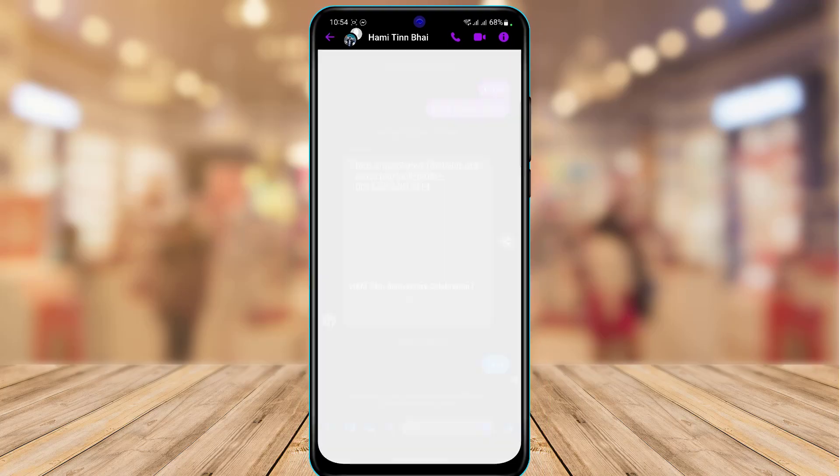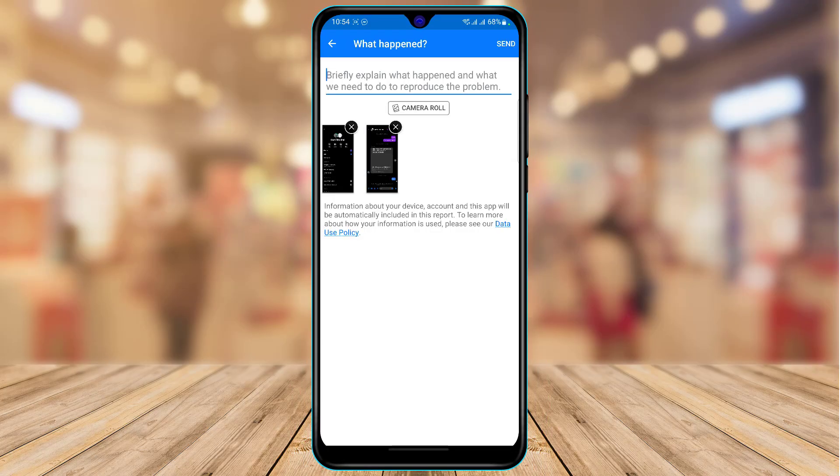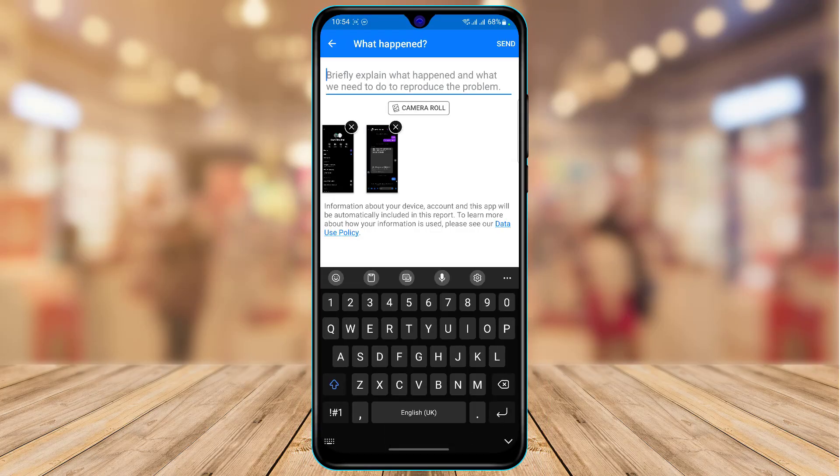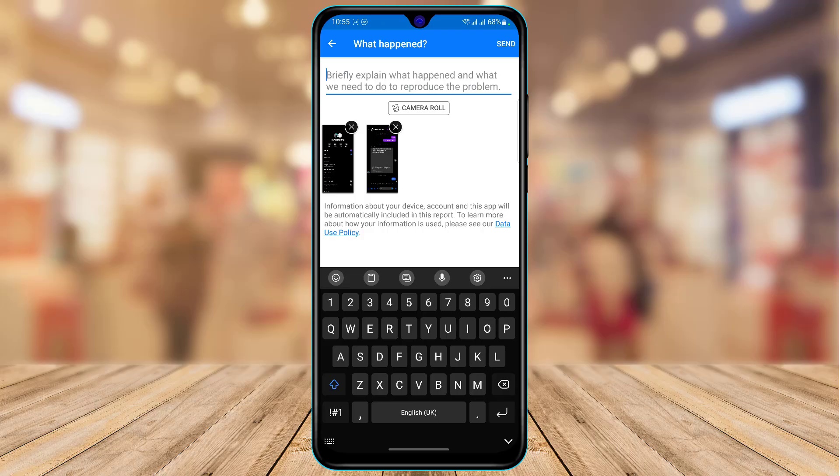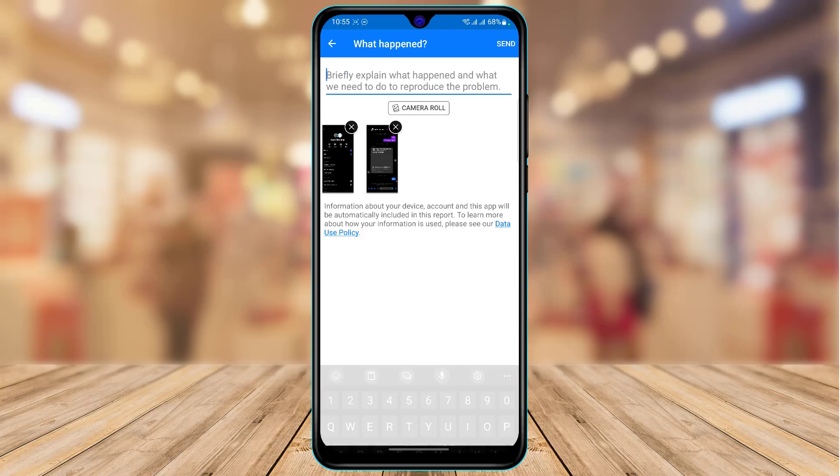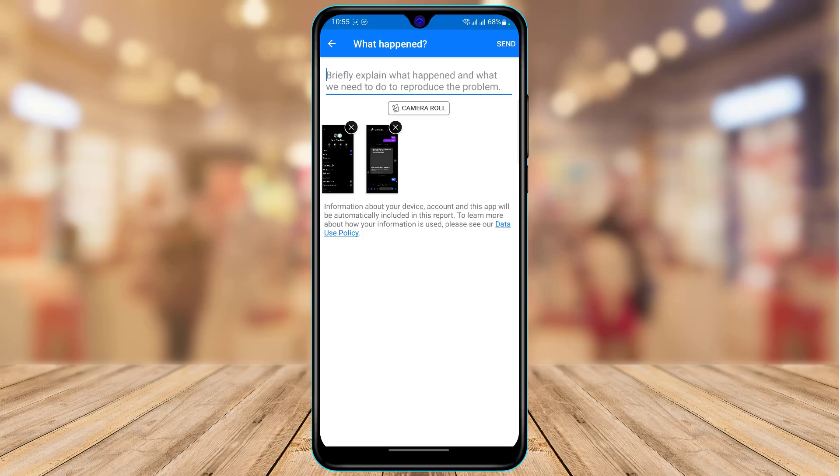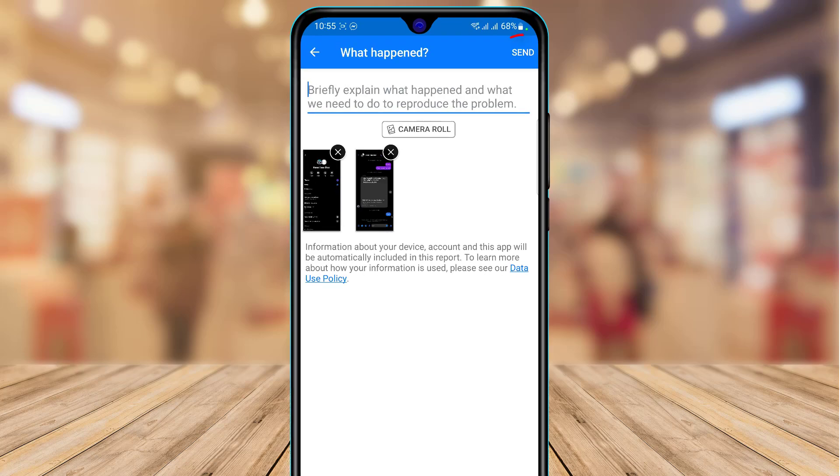By default it will already take a screenshot of the group chat. Here you want to simply type in: I'm sure I am a member of the group but it's still not sending messages on this group chat, would you please mind looking into it. Once done, you just simply tap on the send button on the top right.